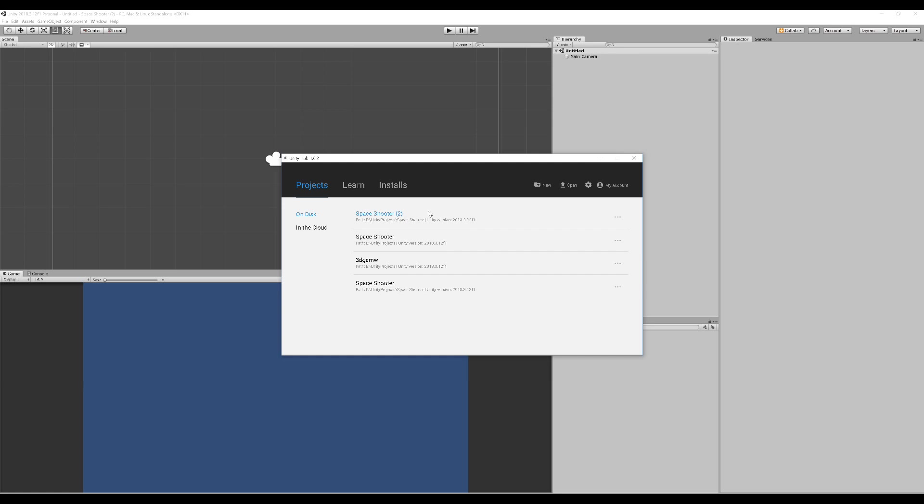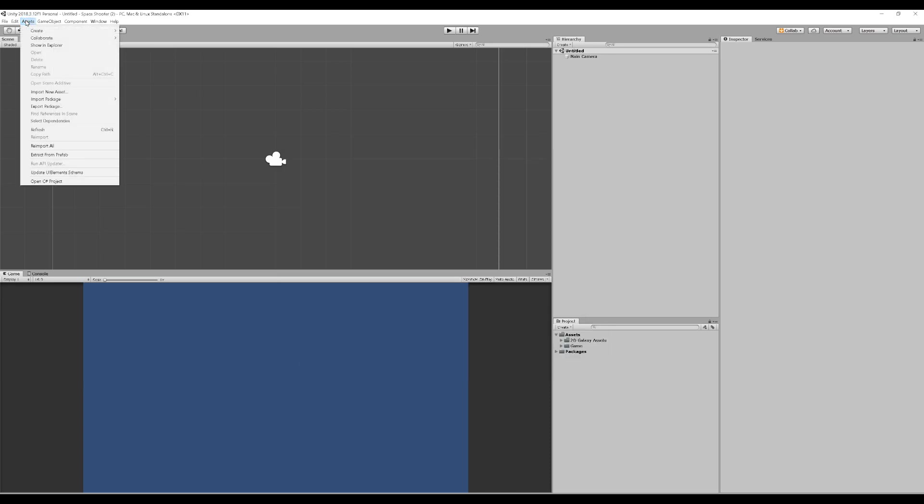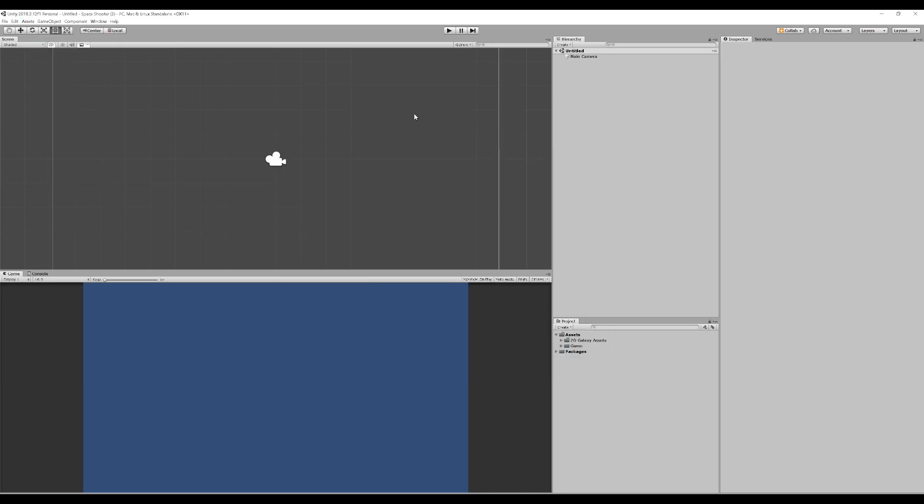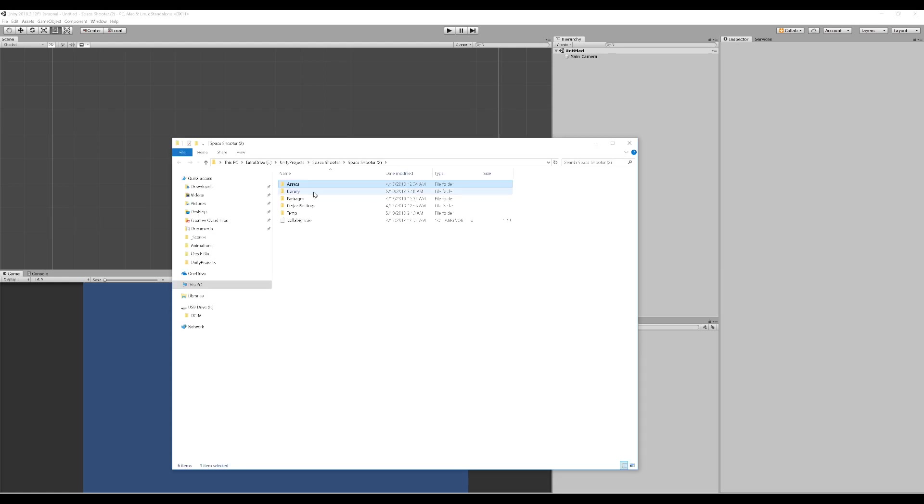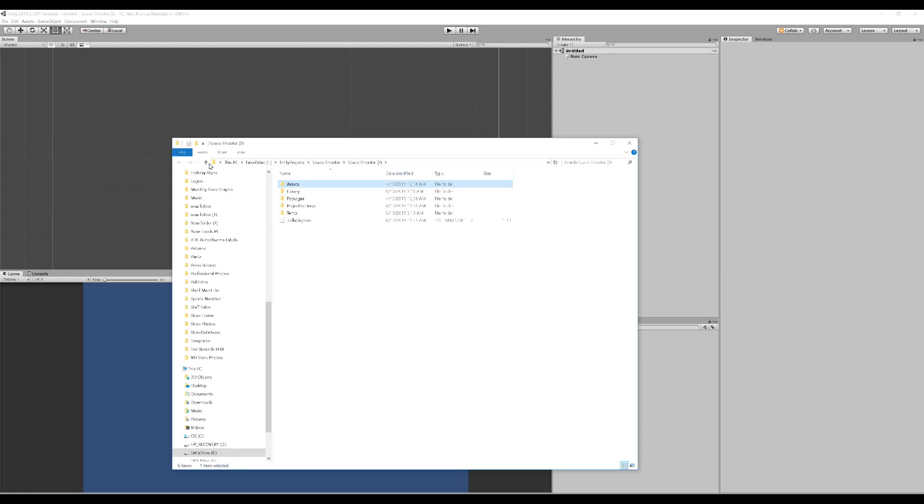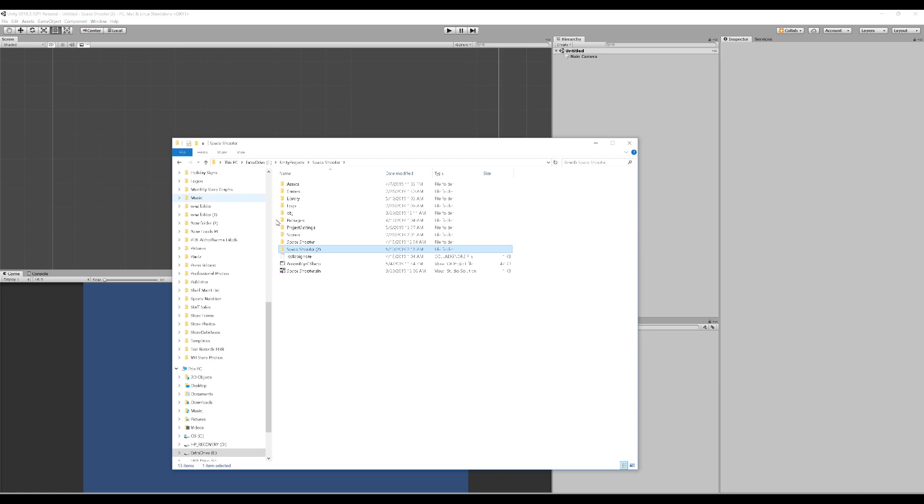Alright, from here, what we are going to do is we are going to go into Assets. In Assets, we are going to show in Explorer. And when it begins to show in Explorer, right here, we are going to go up one. Up one to the main folder.